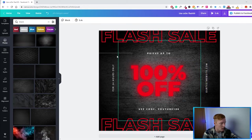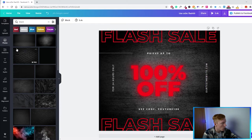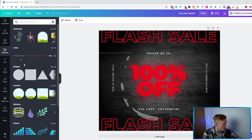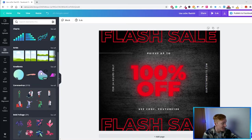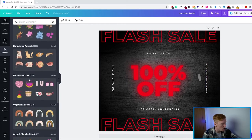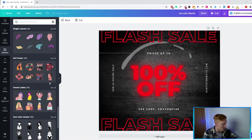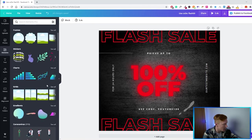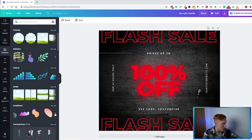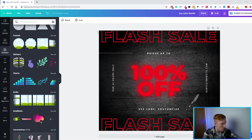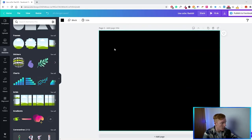Jumping into the Elements tab, we have shapes, frames, stickers, charts, and a lot of different options we can use in our posts to create something unique. You also have icons and figures which can be cool if they fit your brand. I personally love the gradients — I usually use gradients for a lot of things and they can be super cool to add. I want to show you something quick using one of these gradients.